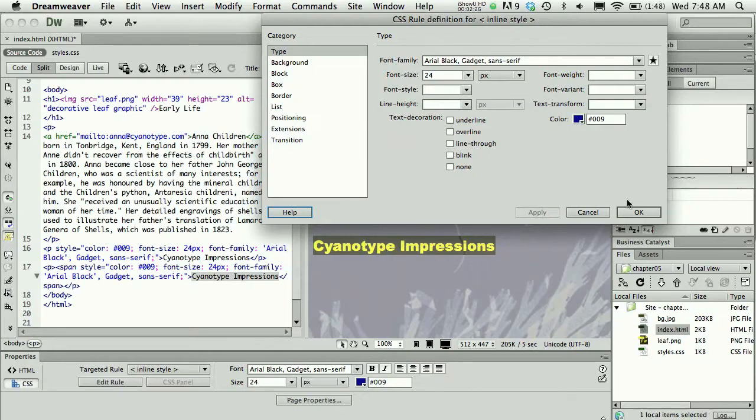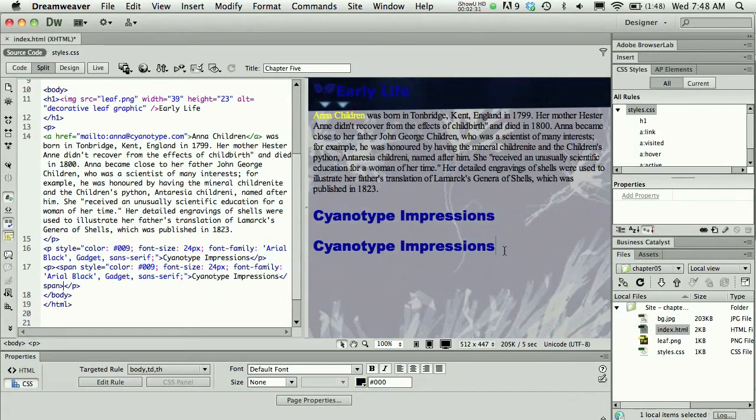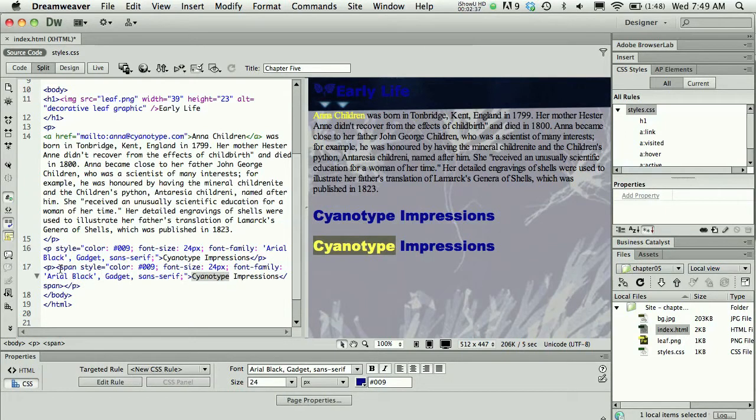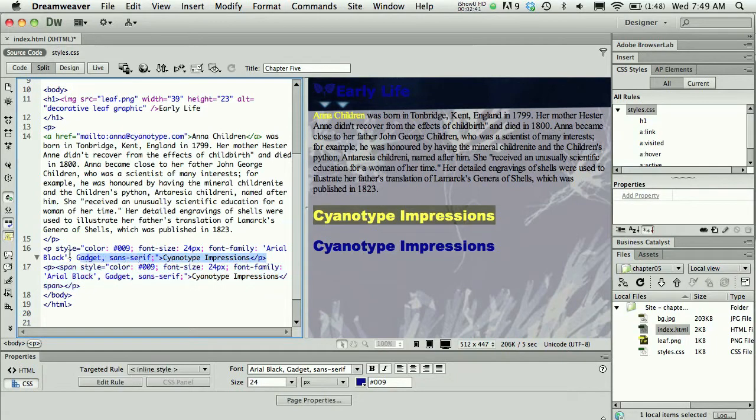Or if I'm happy with my rule definition, I could press OK and then I could see my code now looks exactly the same. I have two instances of this inline style happening, so I have two sets now of the P tag and the style between the P tag.